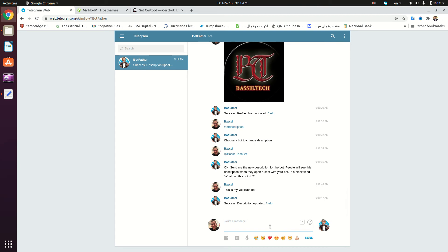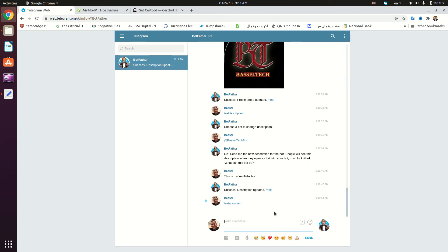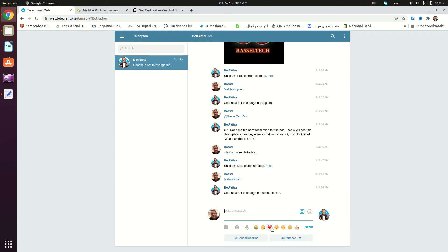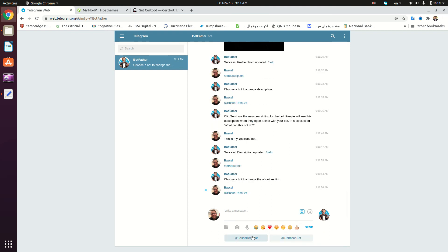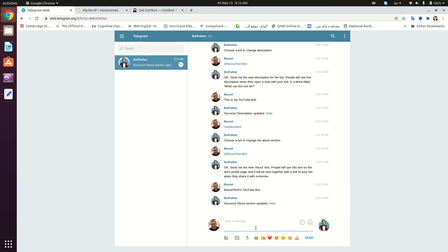We can also set an about text, so we type /setabouttext. We're going to choose the bot and type 'Basil Tech YouTube Bot' just like that. Now we're done with our bot.